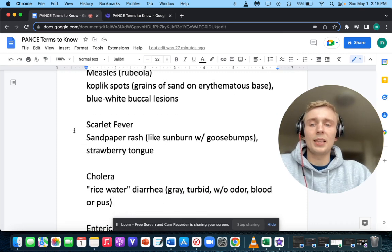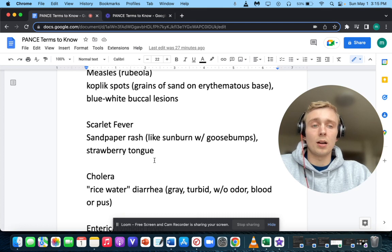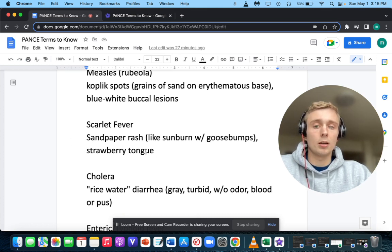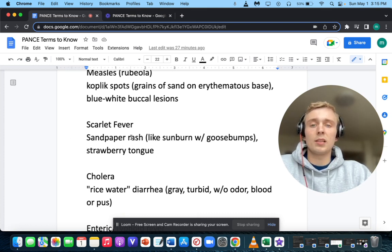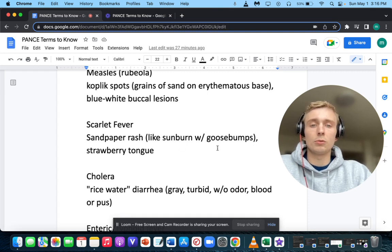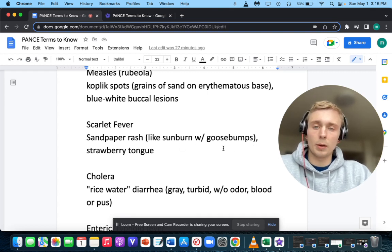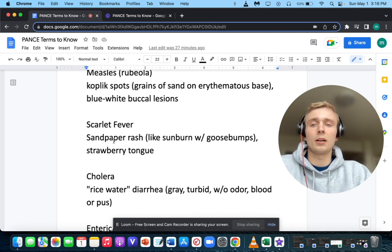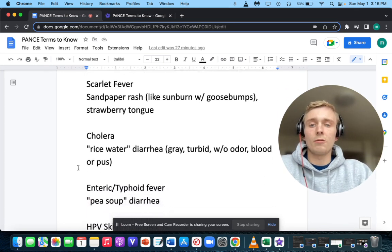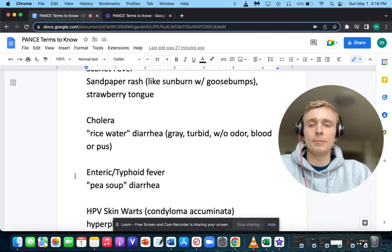How about a sandpaper rash and a strawberry tongue? Sandpaper rash is like a sunburn with goosebumps. Sunburn with goosebumps, sandpaper rash — you want to think of scarlet fever.